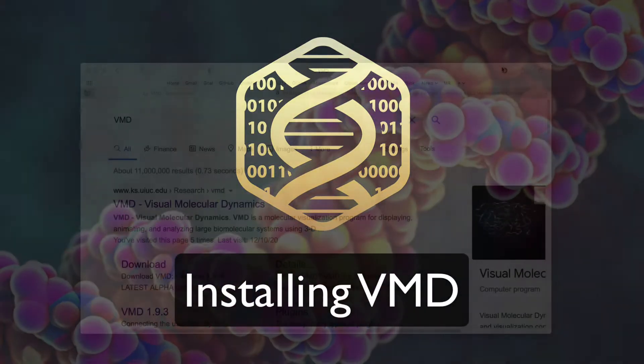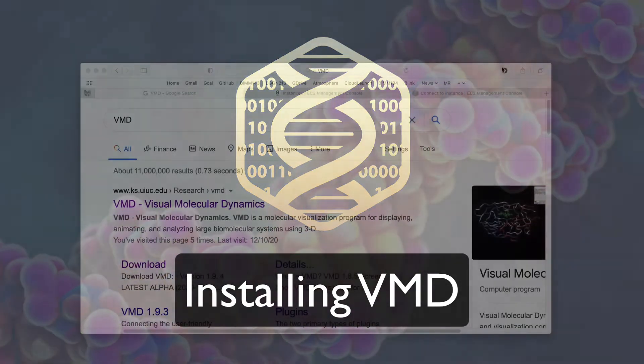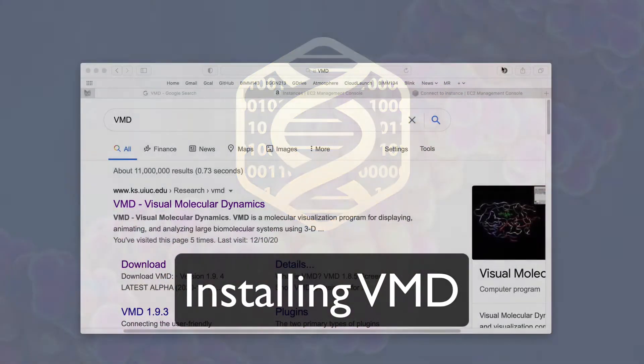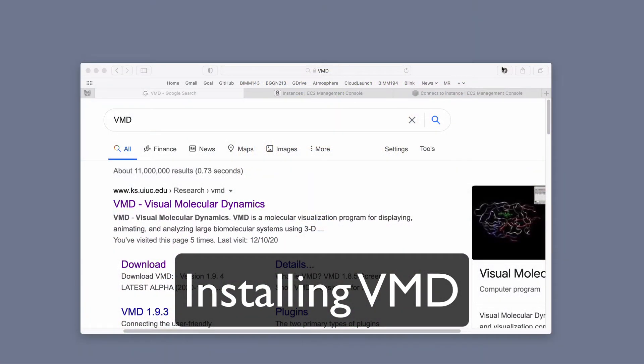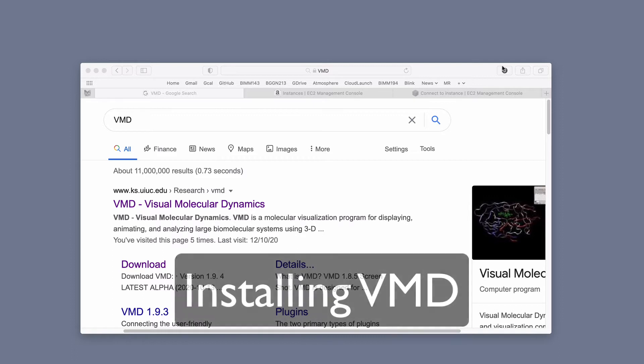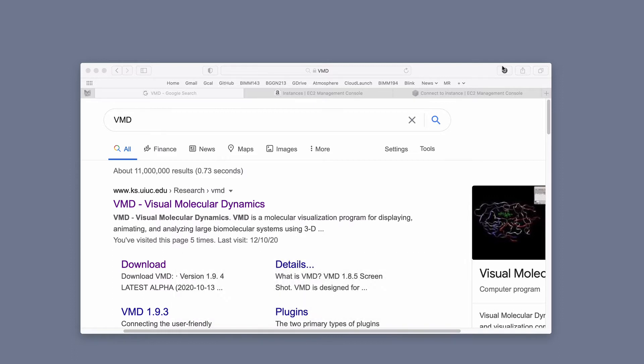This is a very quick screencast just to show you the basics of getting started using VMD, which stands for Visual Molecular Dynamics. It's a molecular visualization program, one of a few types of programs that you can use to view and analyze high-resolution structural data or indeed lower-resolution data sets such as those from EM and other techniques.